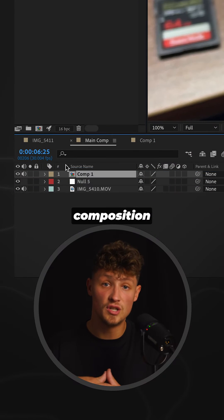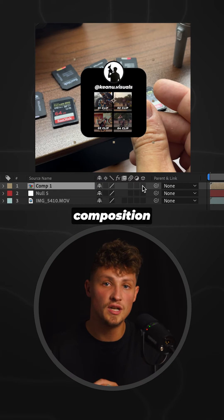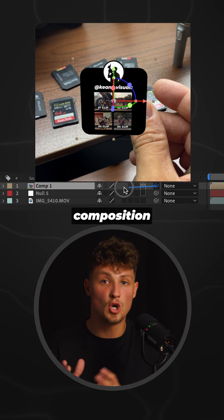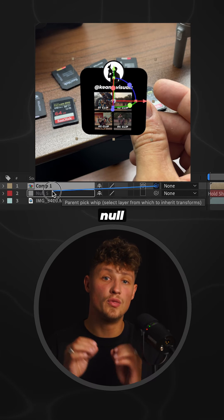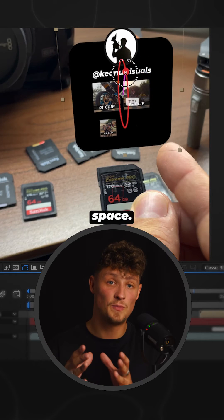In the main composition, convert the graphic composition into a 3D layer. Parent this composition to the null object. Place it in 3D space.